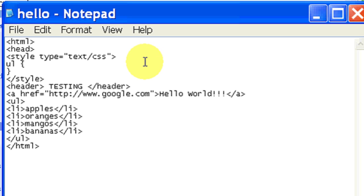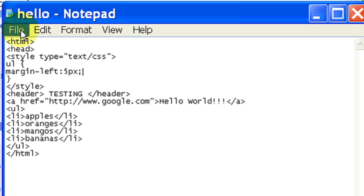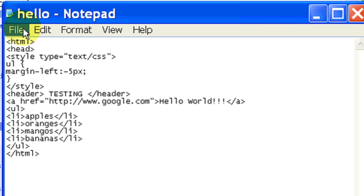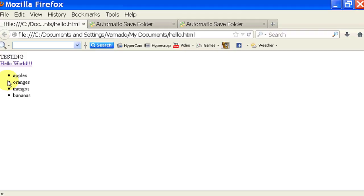If we do a margin-left, I'm going to make that into five pixels, semicolon. Actually, make it negative five pixels, semicolon. File, save. It did move slightly to the left, but that is still not what I was hoping for.